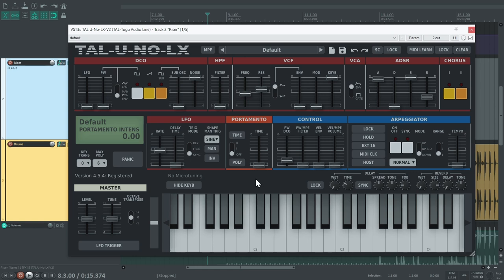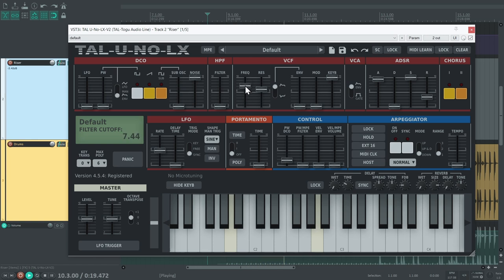On the riser track, we have a synthesizer that basically just generates some noise with a few effects on top. We want to use the synthesizer's filter cutoff to create a snappy noise sweep after the intro. So, we're going to automate this fader.